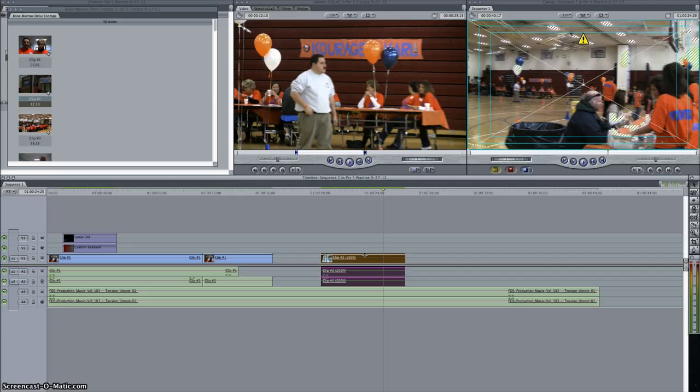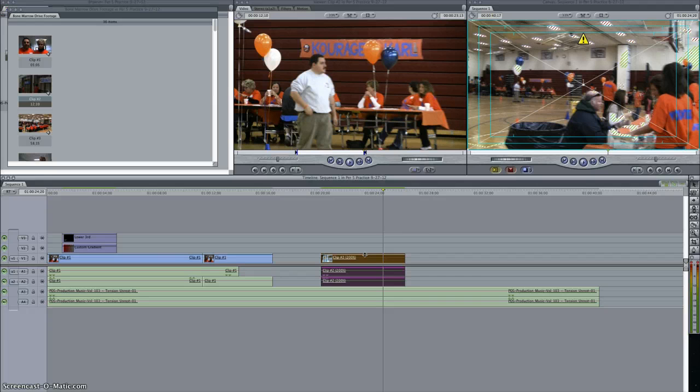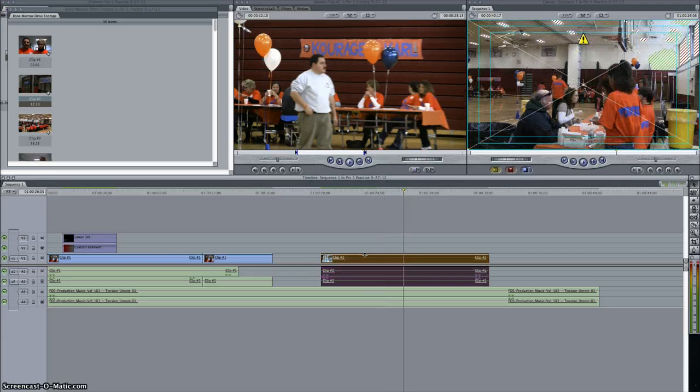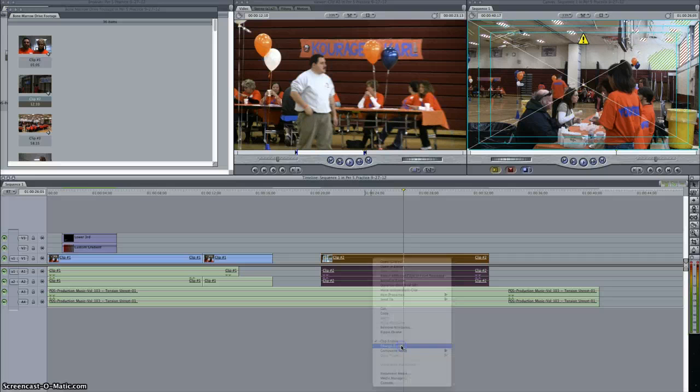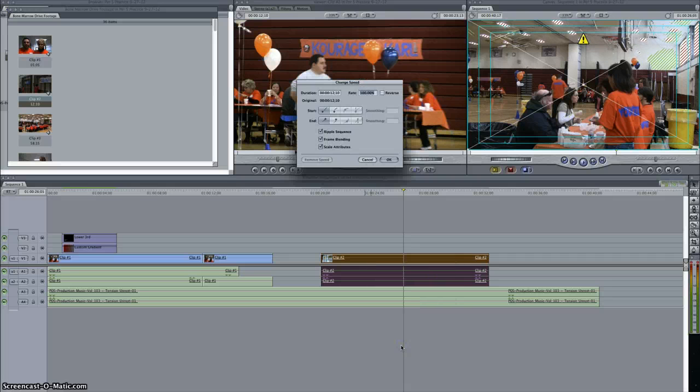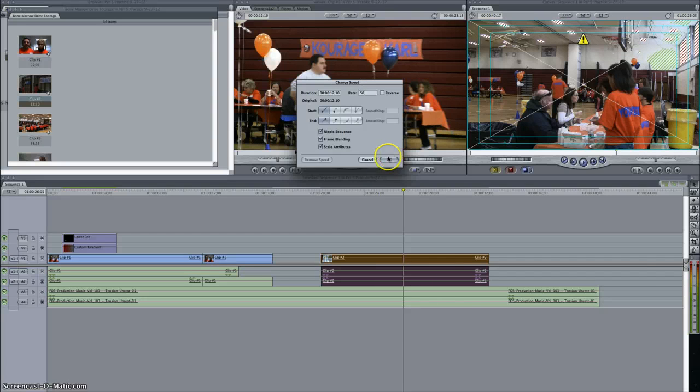So once again, right click, change speed, and that's how you can make a clip faster. Now let me hit Command Z to undo that. I can also right click and make the speed slower. Right click, change speed, instead of 100%, I can go 50 for 50%.